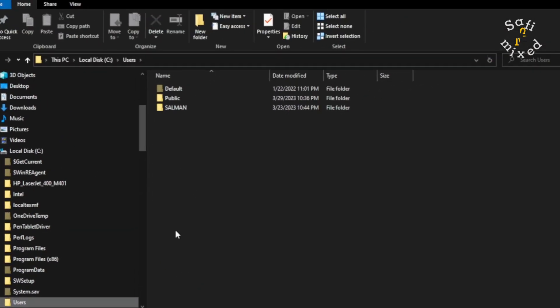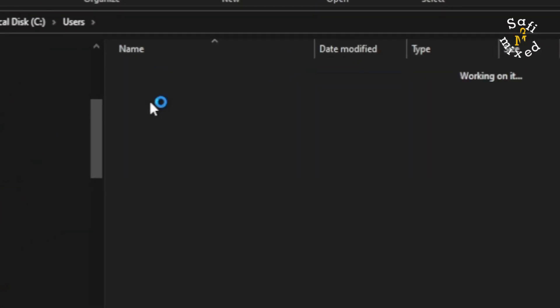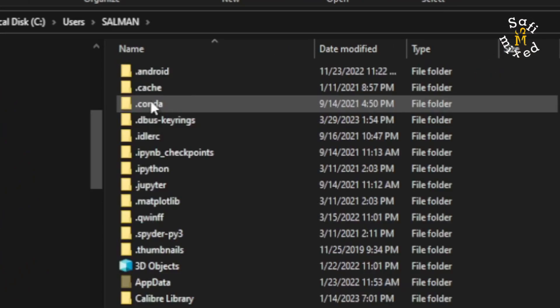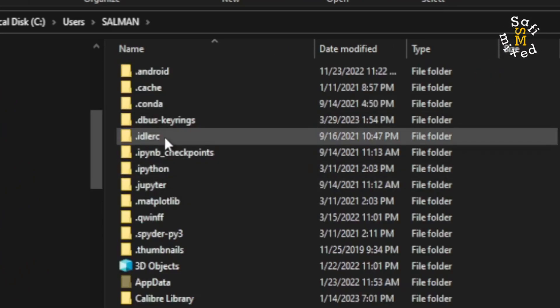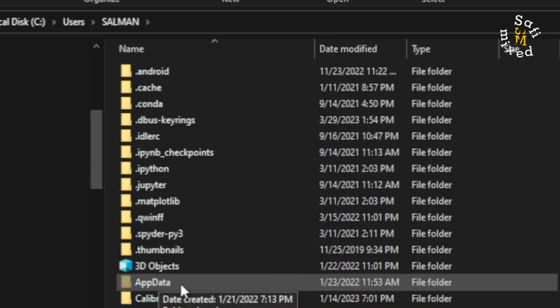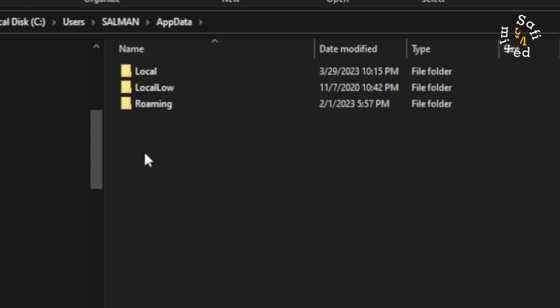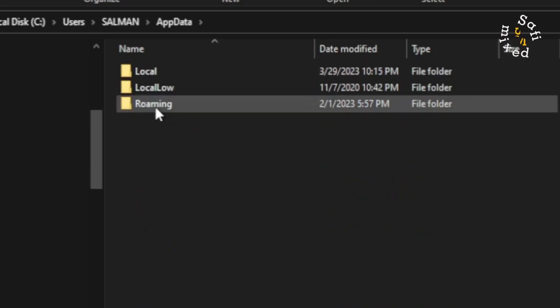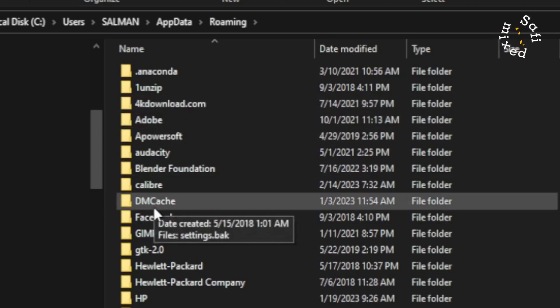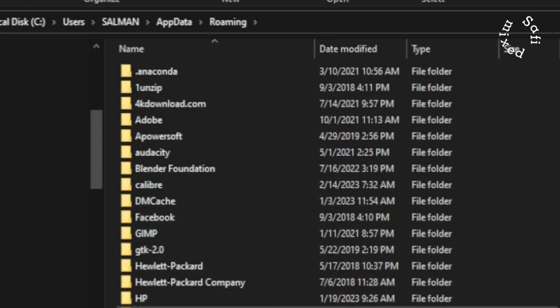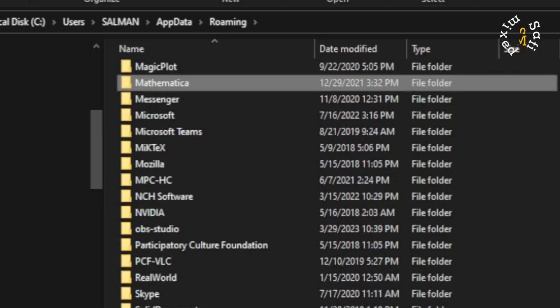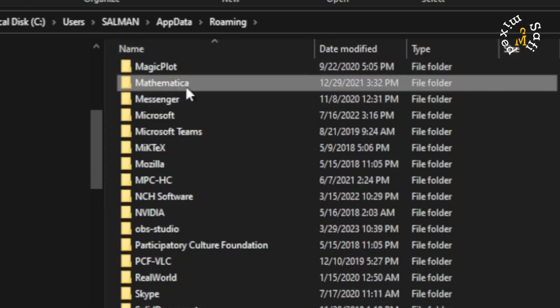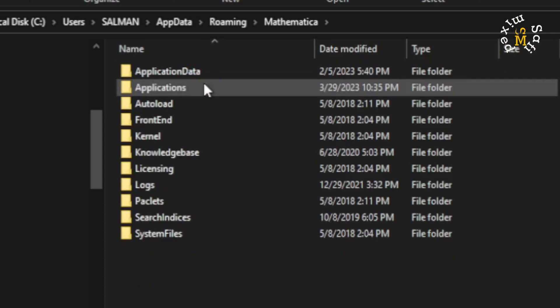I click this folder, and then come to Roaming. In Roaming, I need to click M to reach the Mathematica folder. And this is Mathematica folder. I open this up.